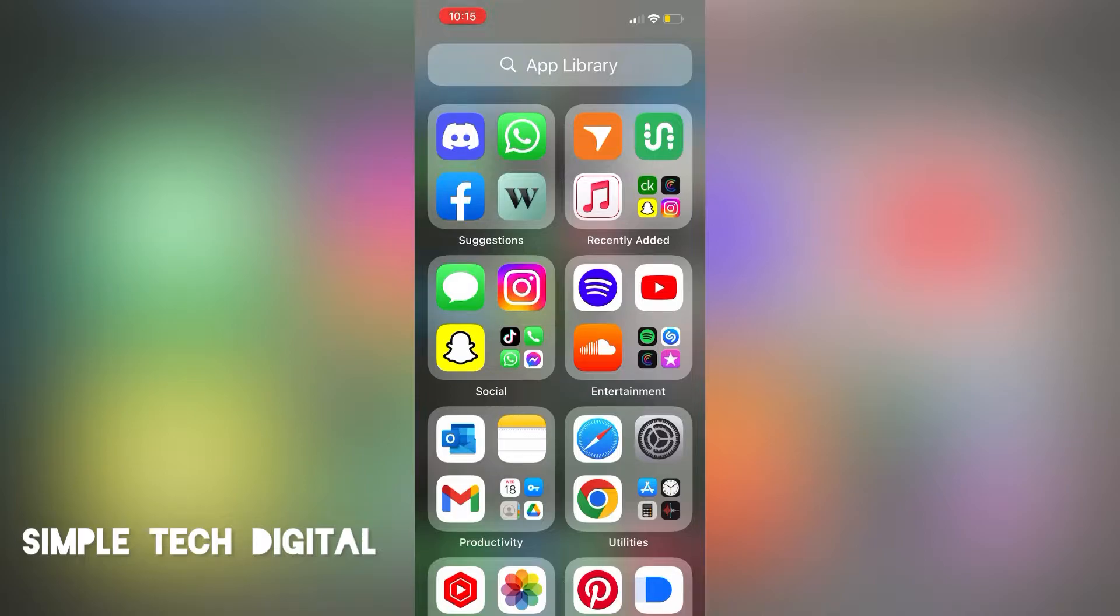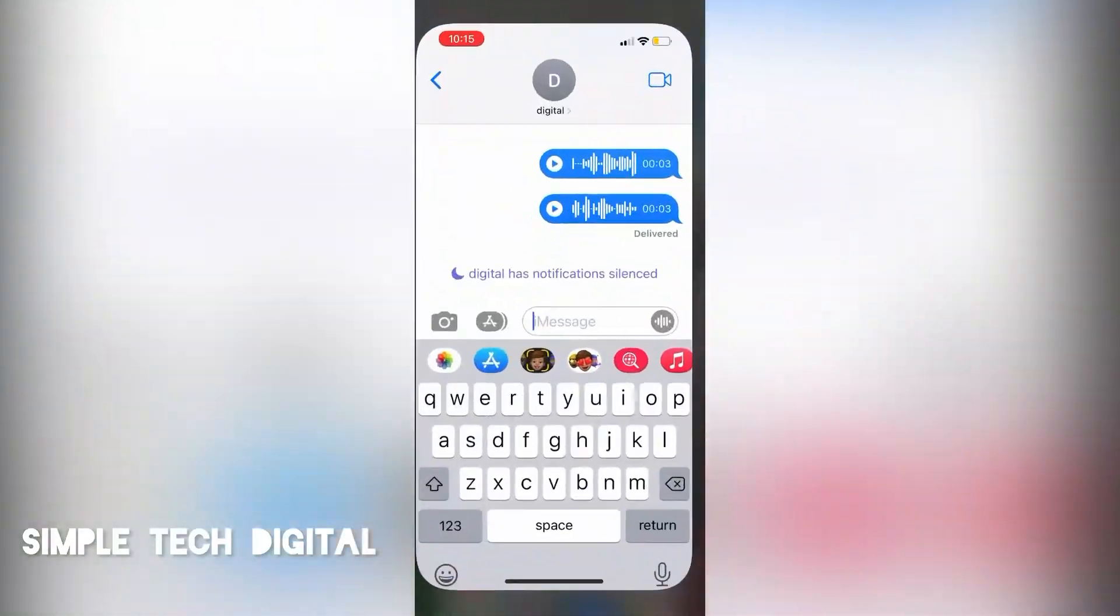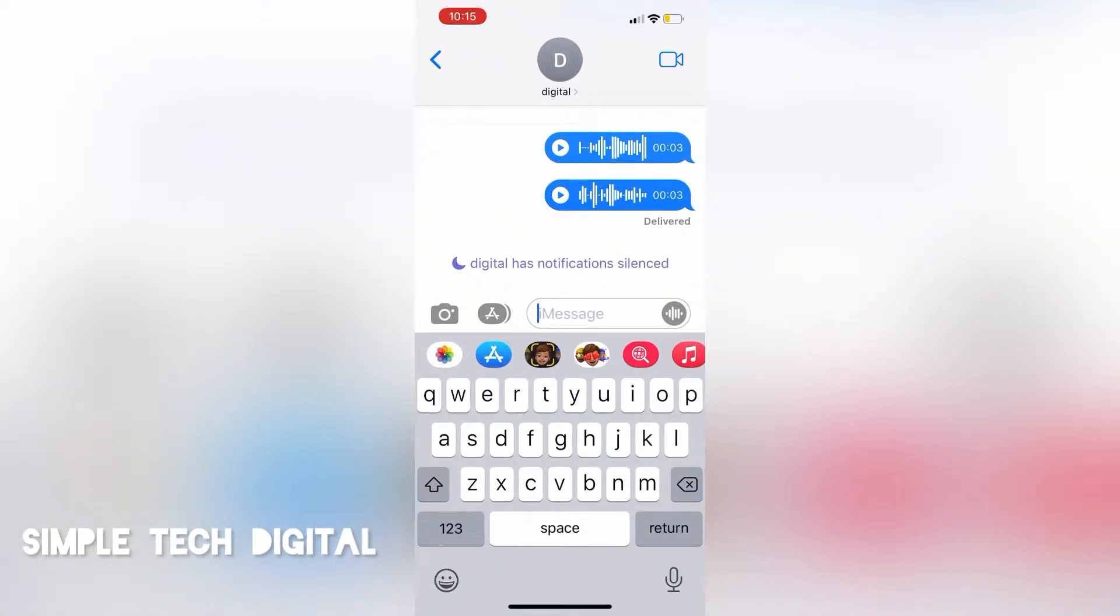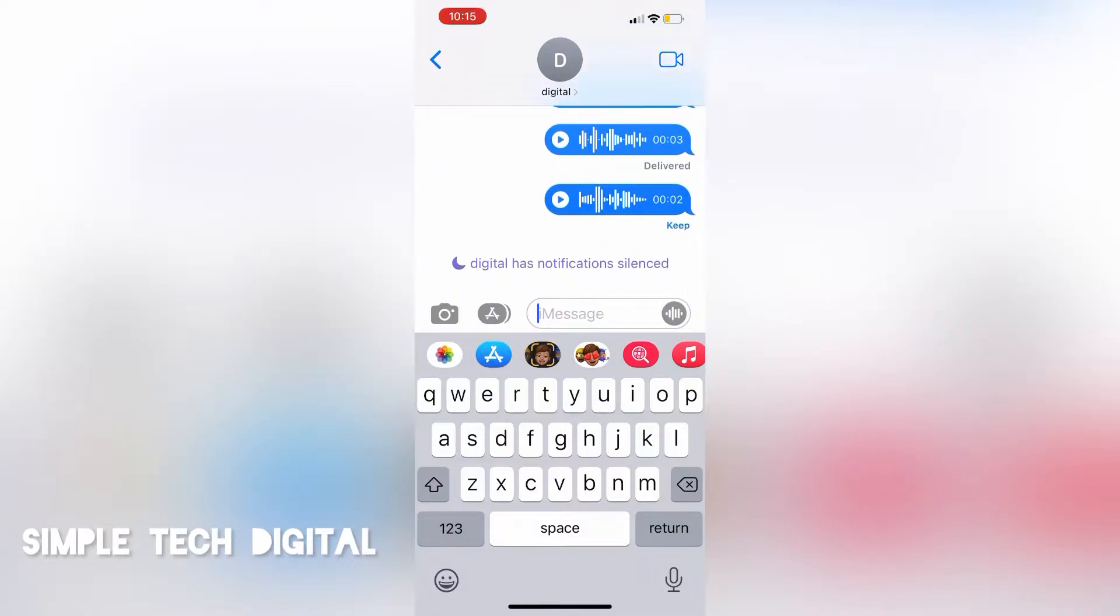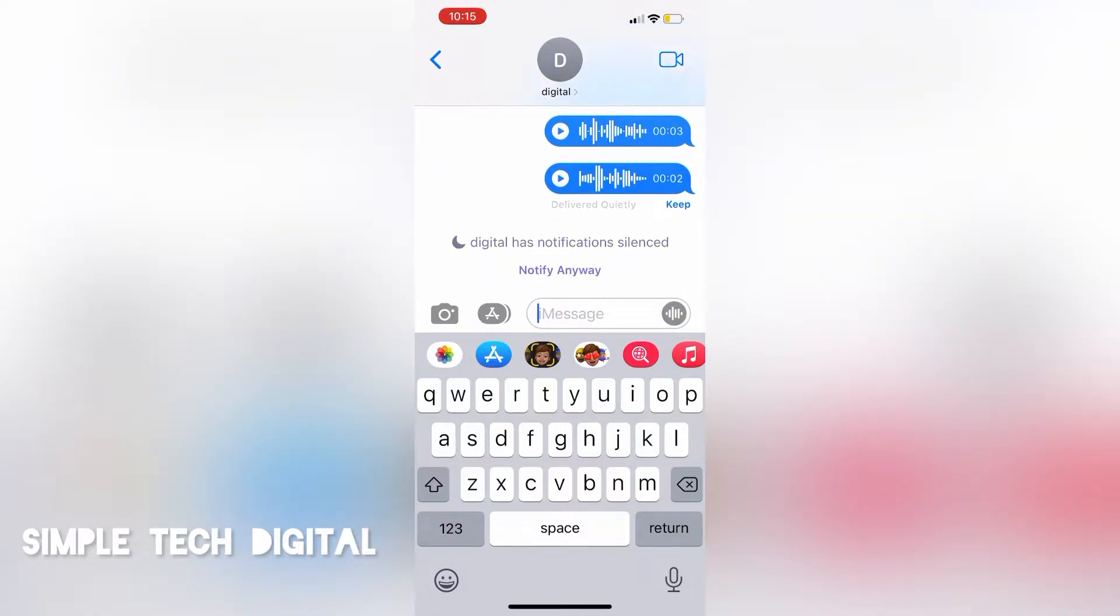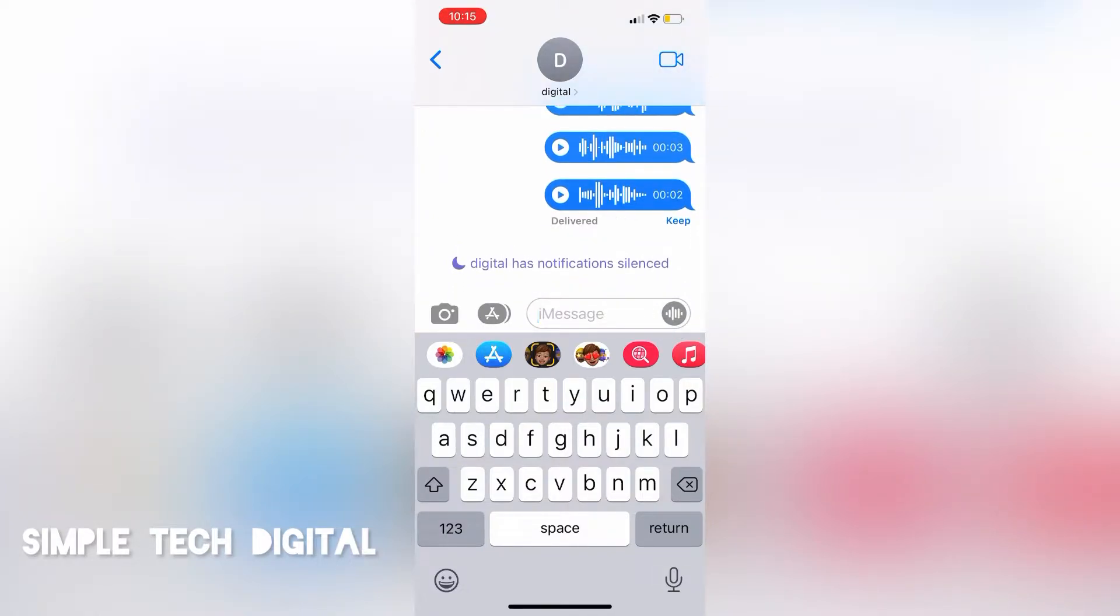So for example, let's just test this out and send an audio message to myself. And just for a side note, all audio messages sent on iMessage usually expire after two minutes and you will not be able to recover the message back.